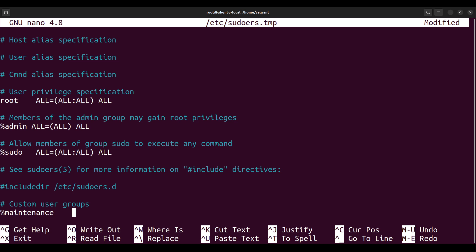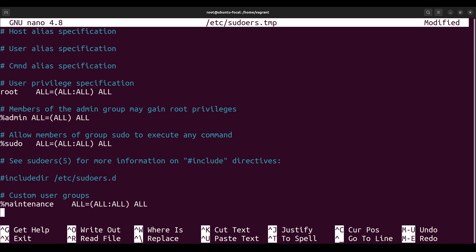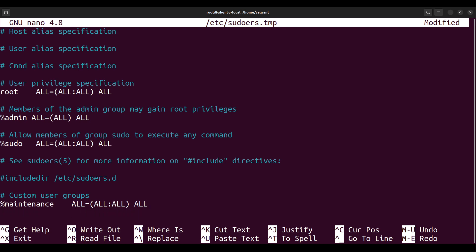Then you type in ALL, that means all rights. All rights, so give everybody in that group, every user in that group, all rights to do everything. That's sudo rights basically. So this is the syntax, this is how you write it out. If you had another group again, you would just go to the next line. You see percentage support, you see ALL equals open the parenthesis and they say ALL ALL, then leave a space and you type ALL. So this is how you would do it.